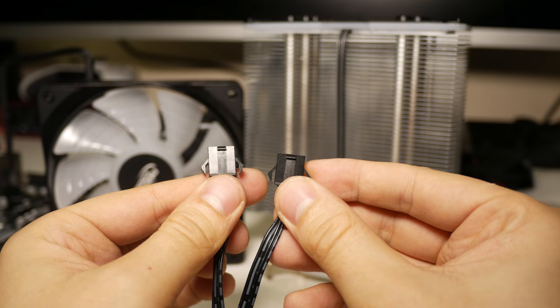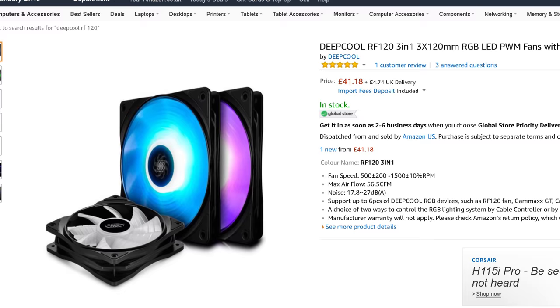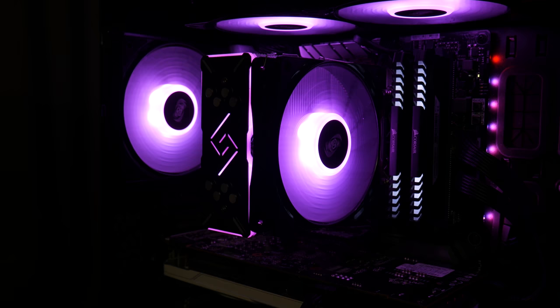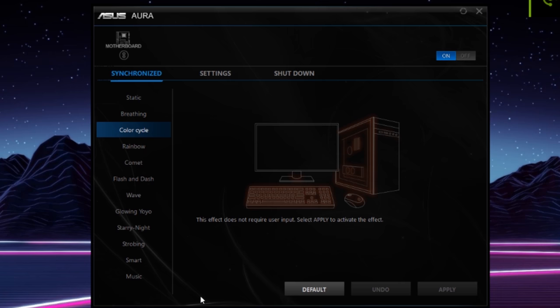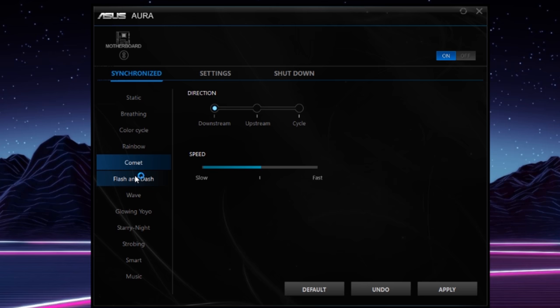If you were considering adding extra fans, I would suggest purchasing the RF120 triple pack as the controller allows connections for up to six devices. The second method of connection is by using the included RGB motherboard sync cable. Before you ask, no matter what software your motherboard provides, whether it's Aura Sync, RGB Fusion, or Mystic Light to name a few, the entire DeepCool RGB range will sync with your motherboard's universal RGB connector.